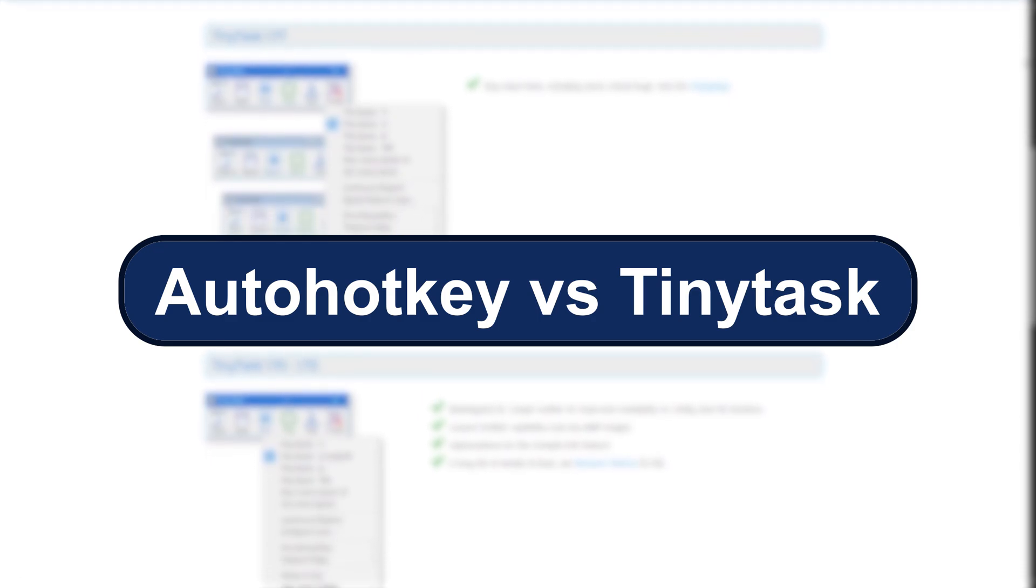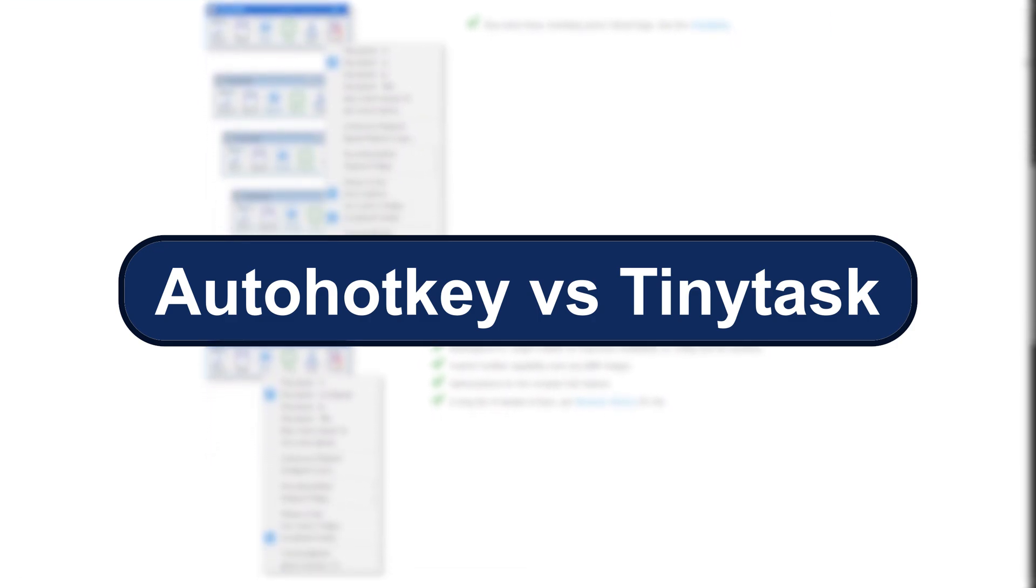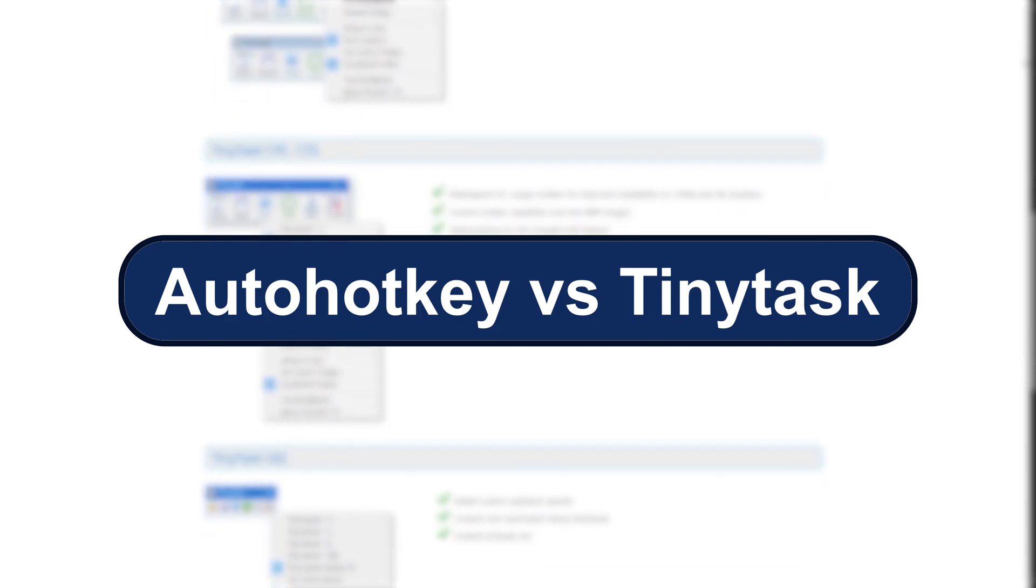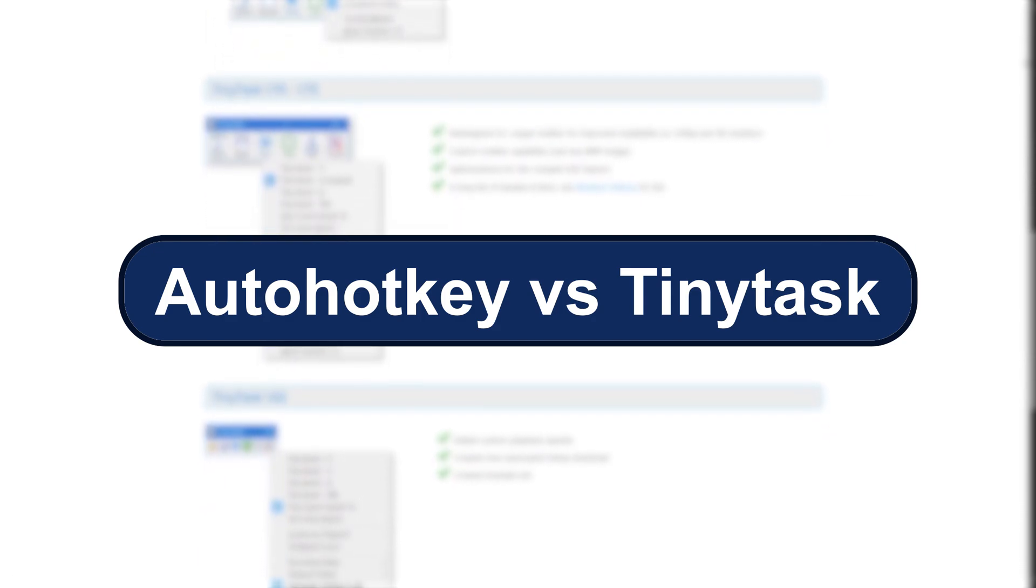We'll break down ease of use, features, flexibility, and best use cases. So whether you are a casual user or a power automator, you will know exactly which to go with.